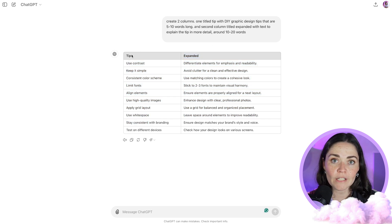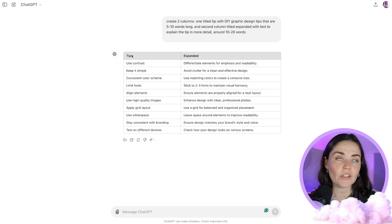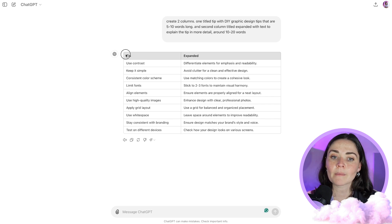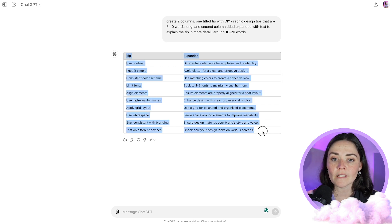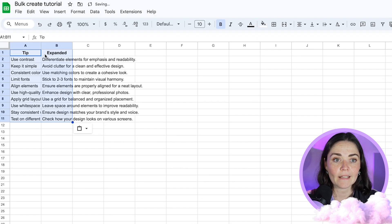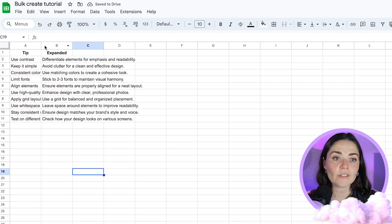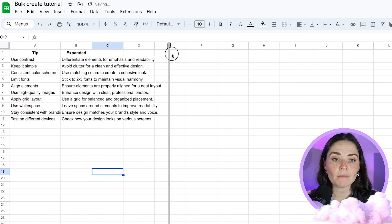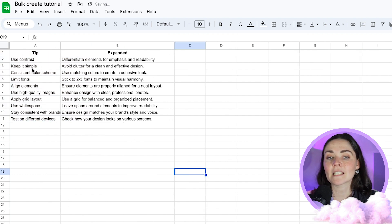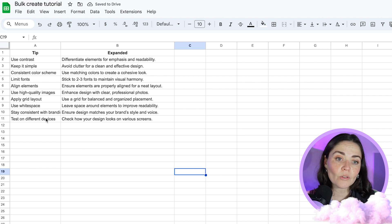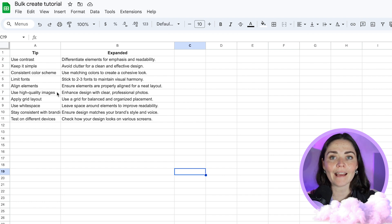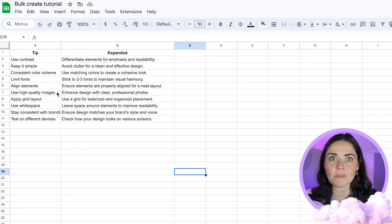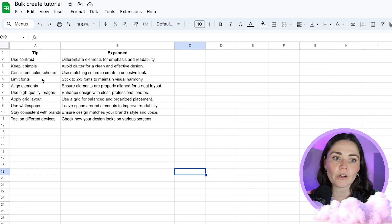What I'm now going to do is grab this data and paste it into a spreadsheet. You can use any spreadsheet software. I'm going to use Google Sheets, but it doesn't matter. I'm going to copy all of this, open up my spreadsheet and press paste. Once I press paste, you'll see that it's pasted those things in the two columns. And I've got my expanded column and my tip column.